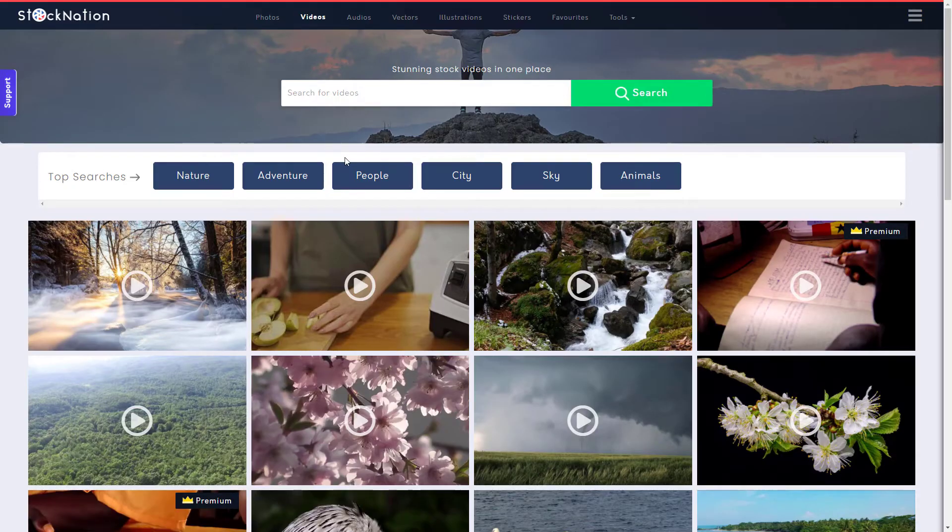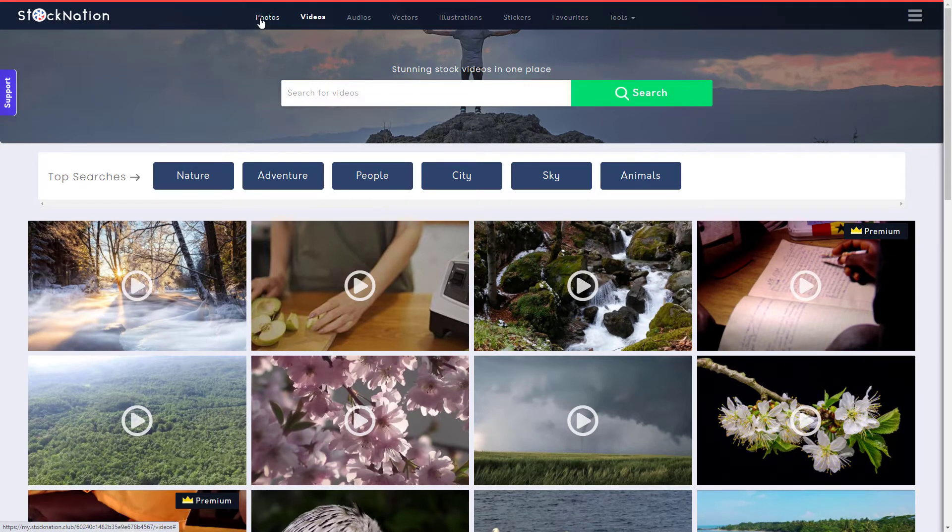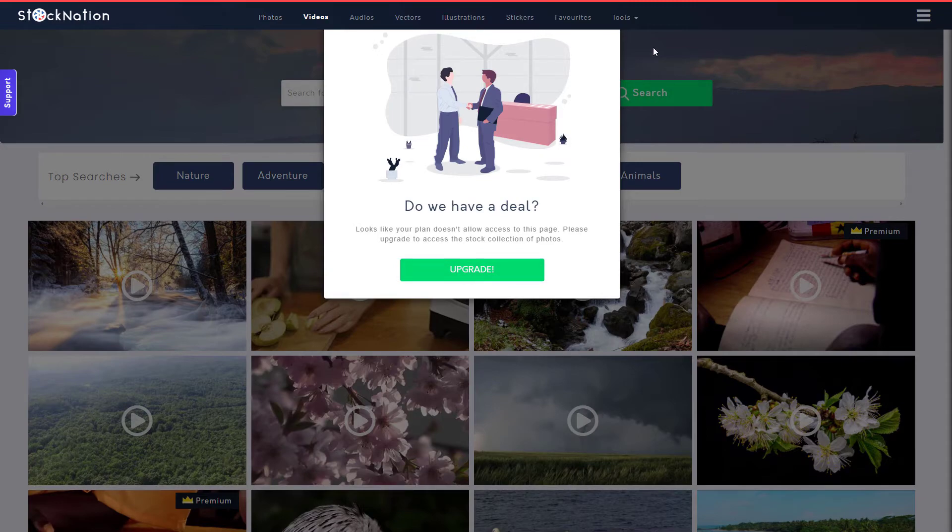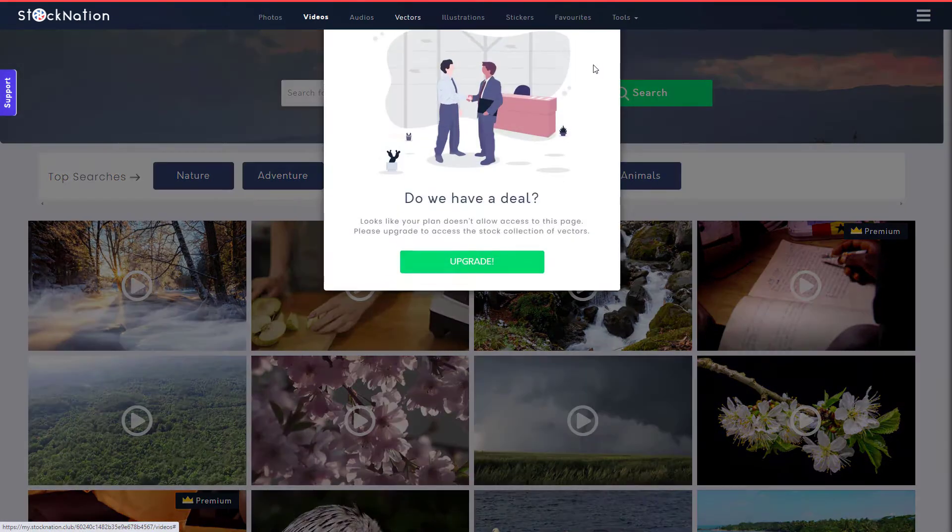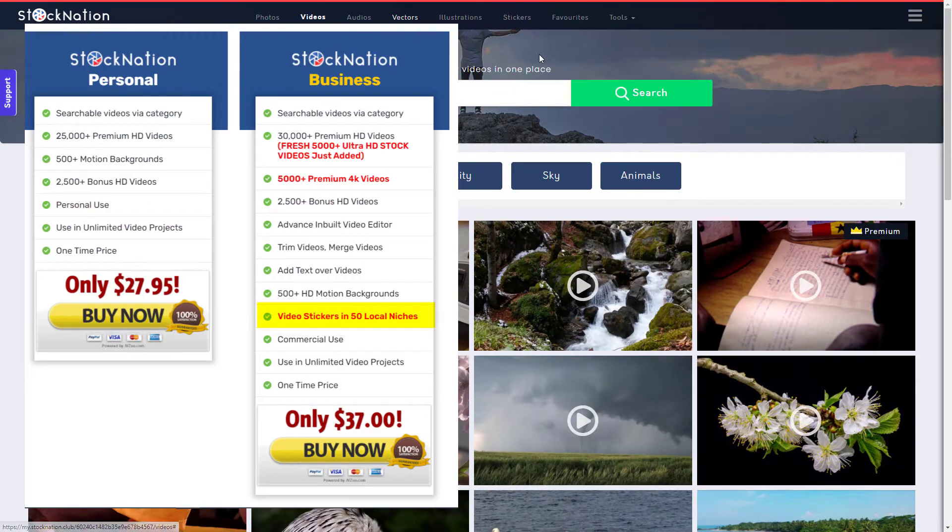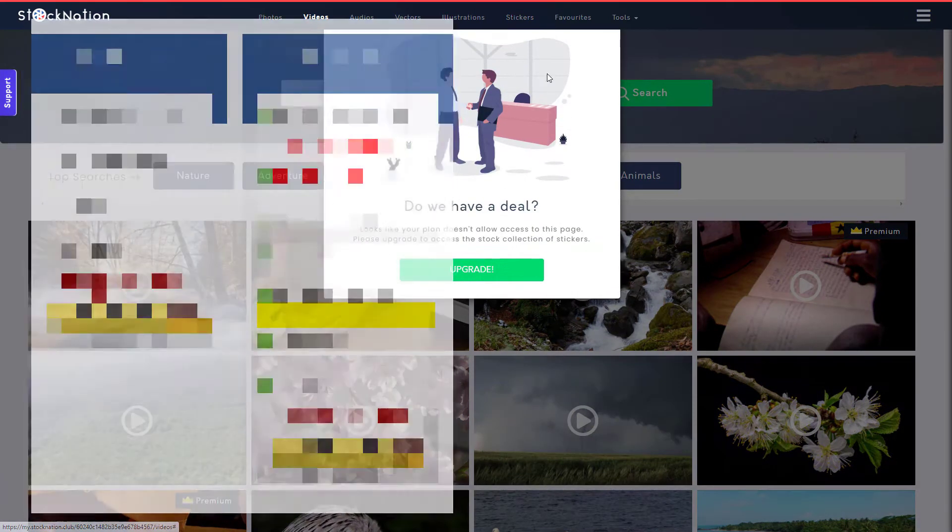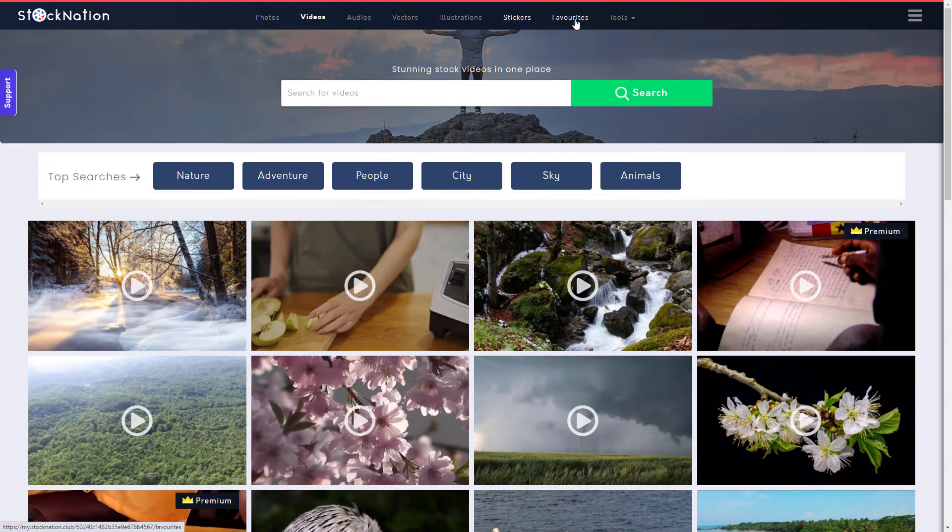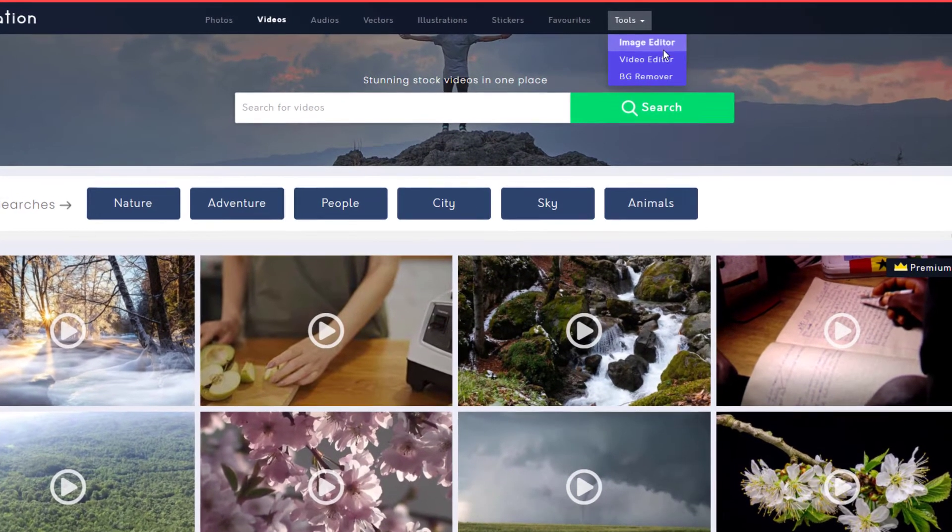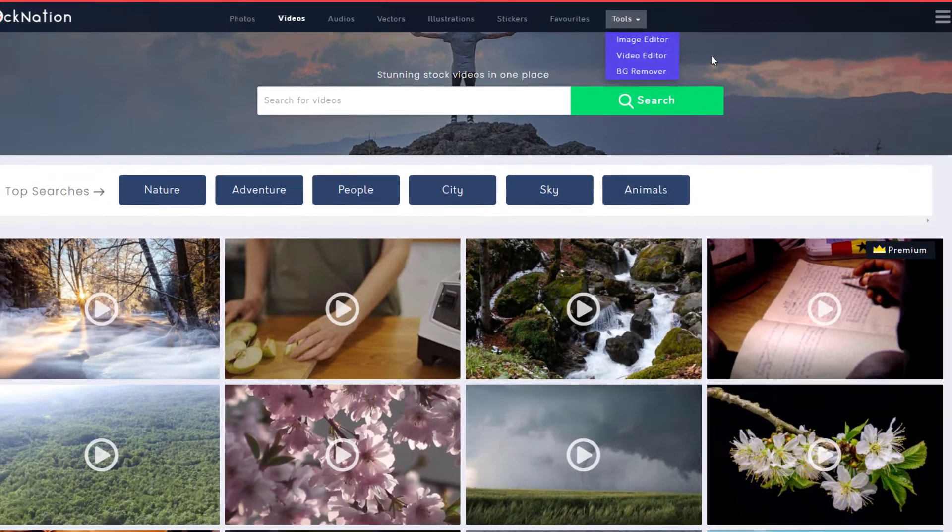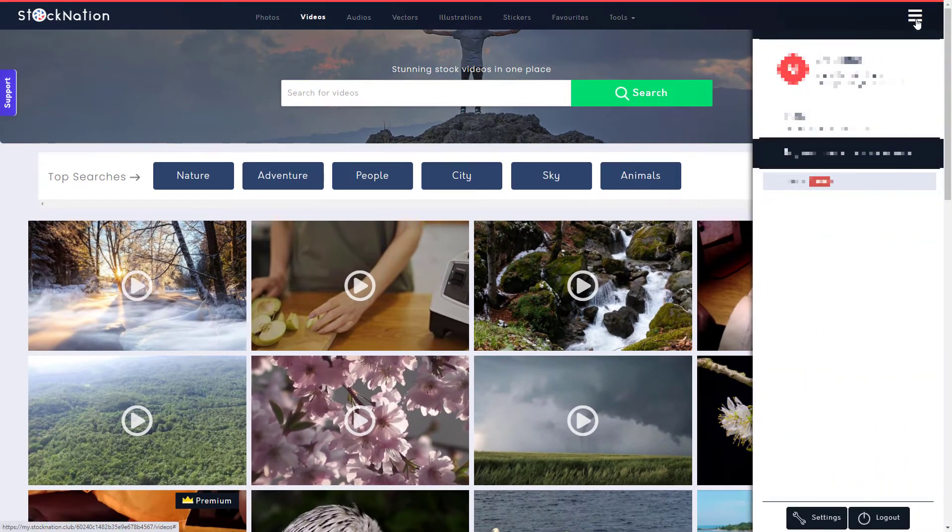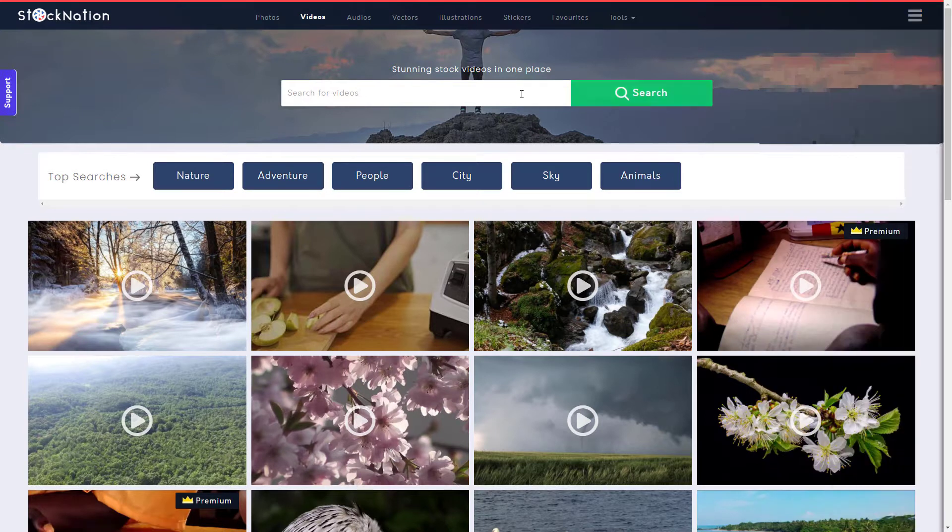So when you log into Stock Nation, it looks very good. We can see we've got stock footage here. My thirty seven dollars only gets me video. So if I click on photo, I have to upgrade. Click on audio, have to upgrade vectors. You get the picture. I was promised 50 stickers, but if I click here, I can't seem to access the stickers. You can favorite videos and there is a video editor as well, which is sort of OK. Over here, we've just got your account and stuff and settings, not really much more.